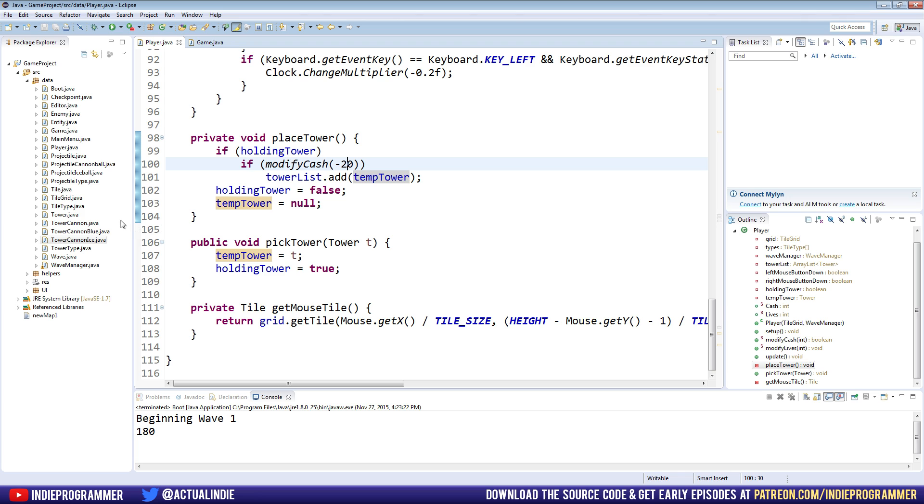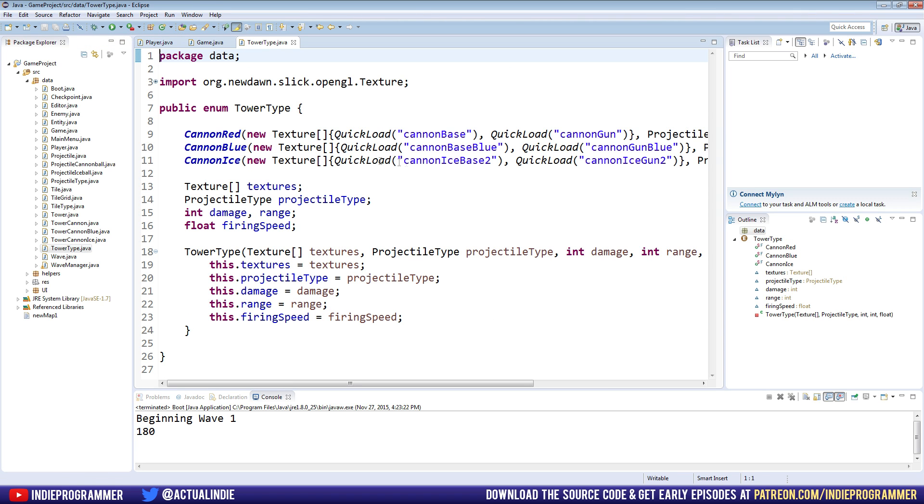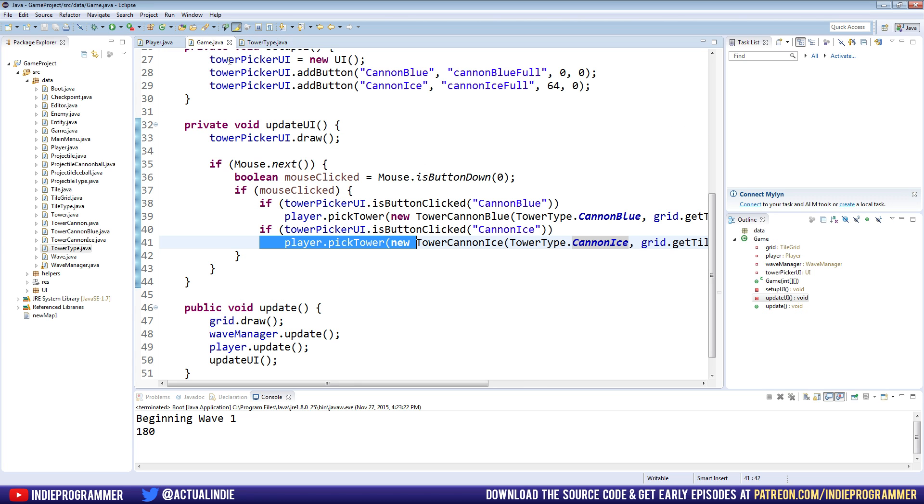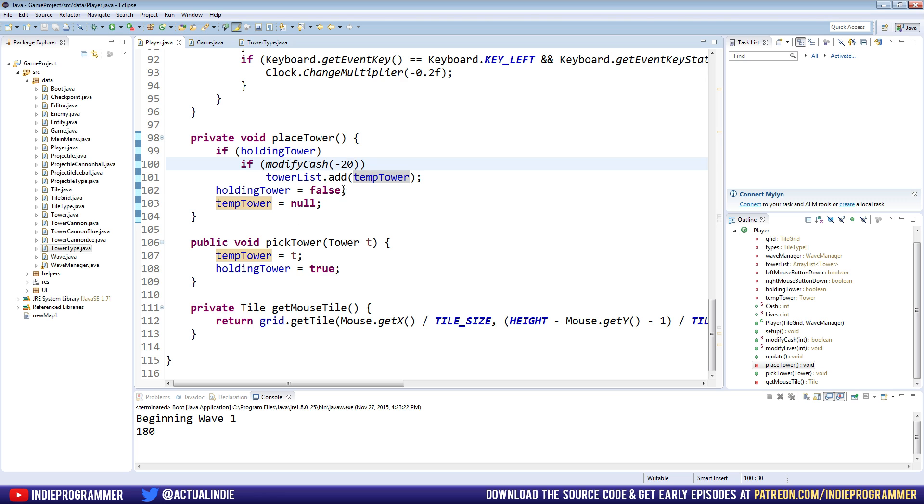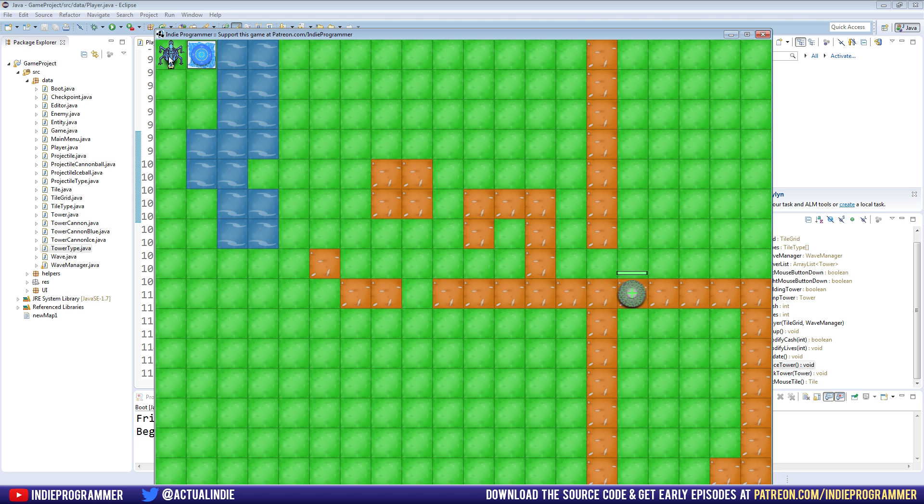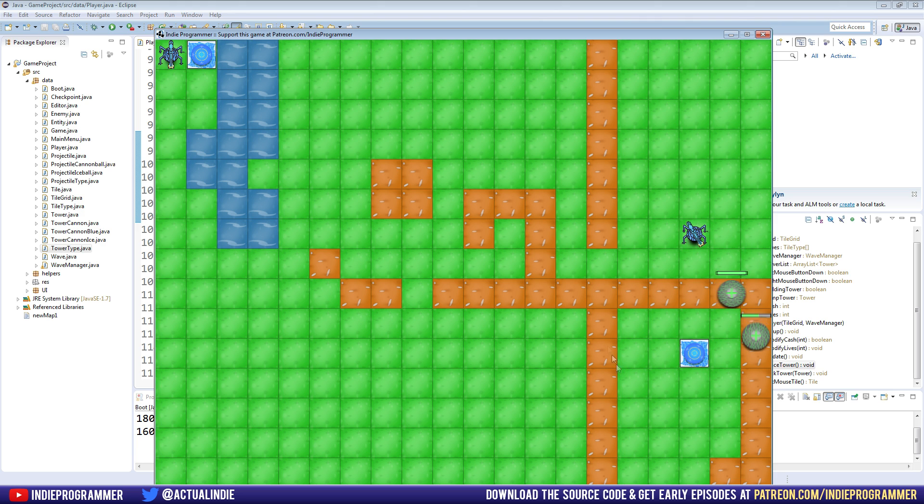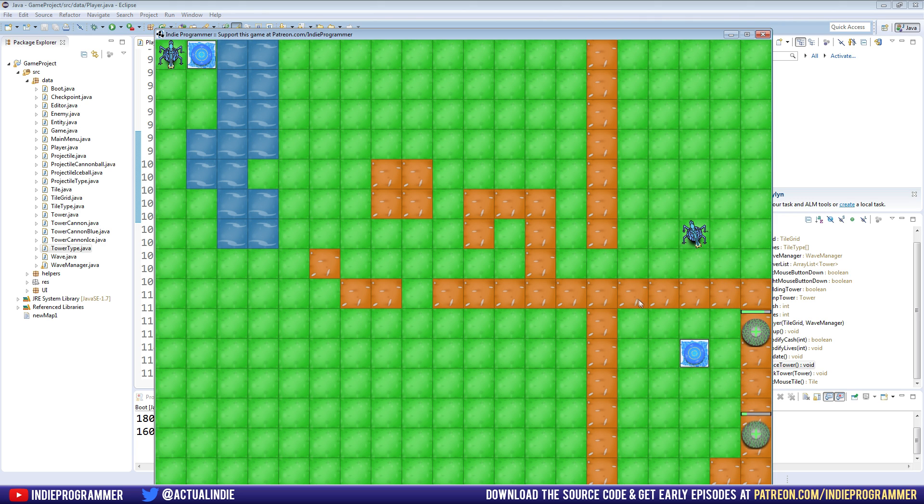The modify cash is still 20. So what I think we're going to do about that is go to the tower types and actually just include a cash value or a cost for each tower instead. And then we can just call for that cost in our player class. But for now, let's just let's try this out and see if it works. Play, make sure the first one works, which it does. And the second one, boom, there we go. Looking good. And it should slow the enemy and it does perfectly. Great.